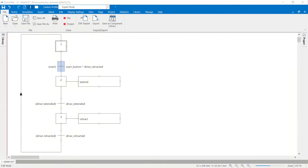Problem description with the graphset: a graphset is specified for a pneumatic drive with a nominal width of 50 mm and a stroke length of 500 mm. The graphset describes the process in a technology-neutral manner. A pneumatic circuit diagram is first developed from this graphset, which enables the specified sequence to be carried out.